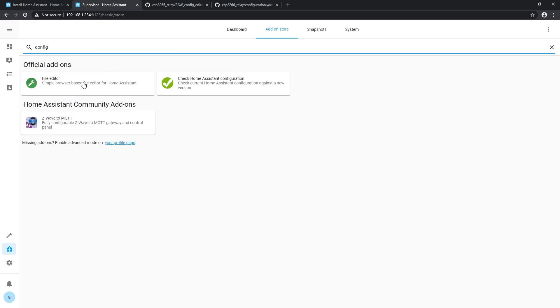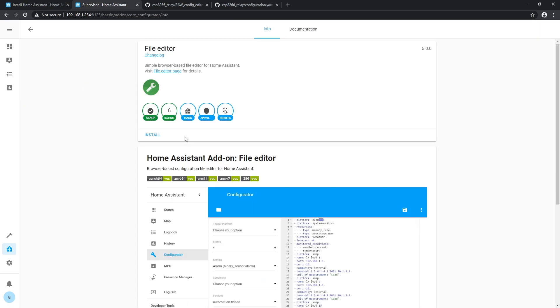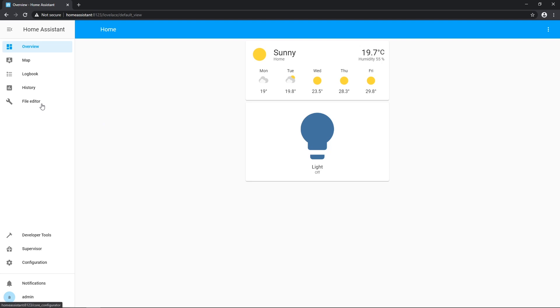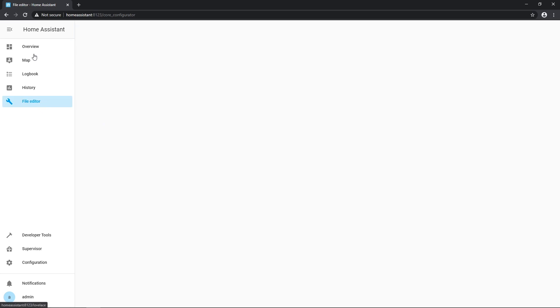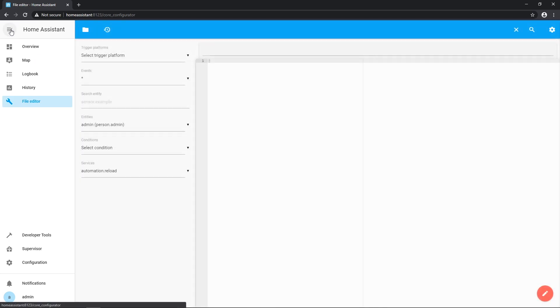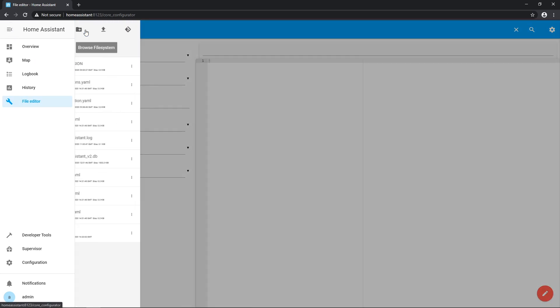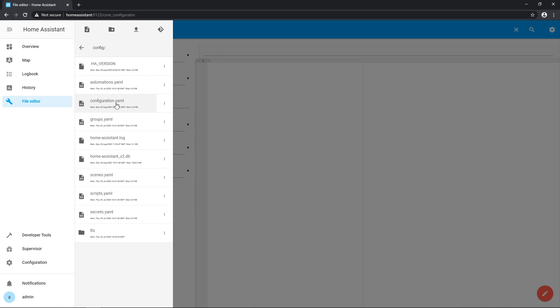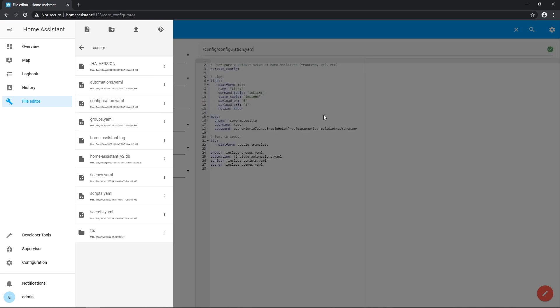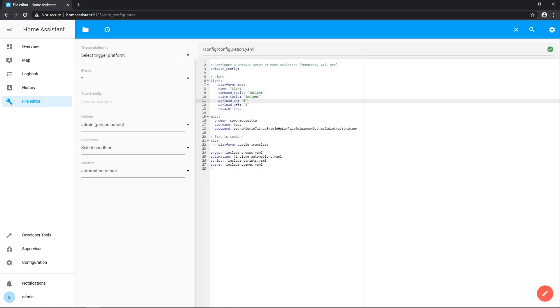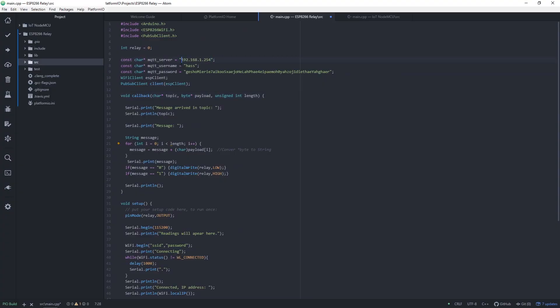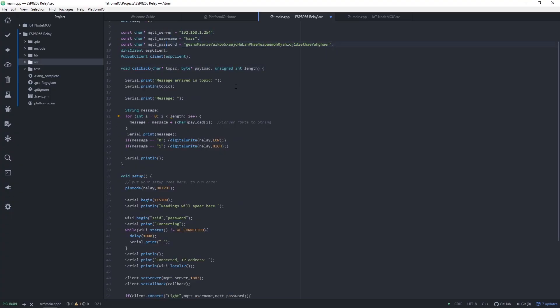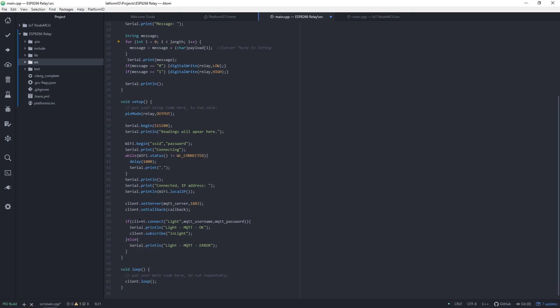To edit configuration I used file editor plugin in Home Assistant. I used broker, default name core-mosquitto, username and password that is also in C++ code. Configuration and C++ code can be found in video description.